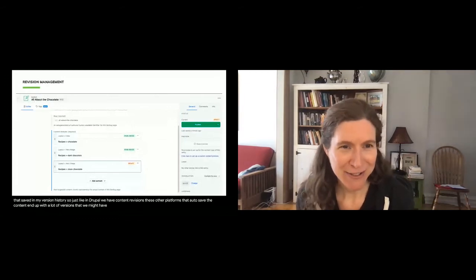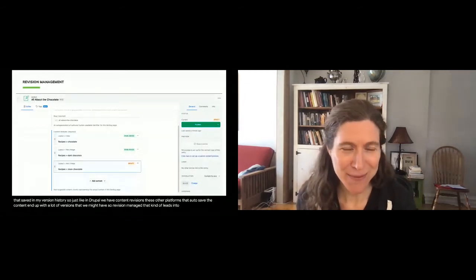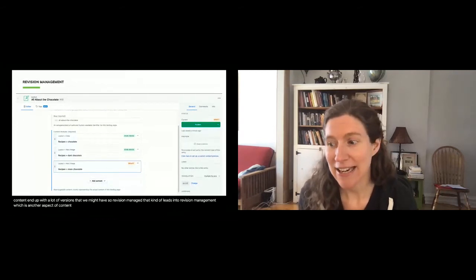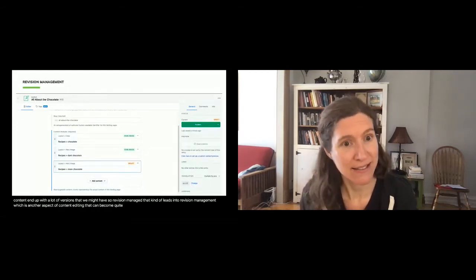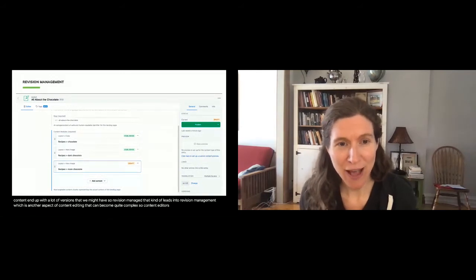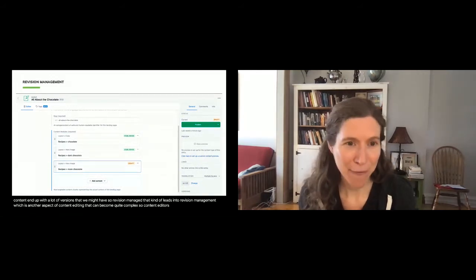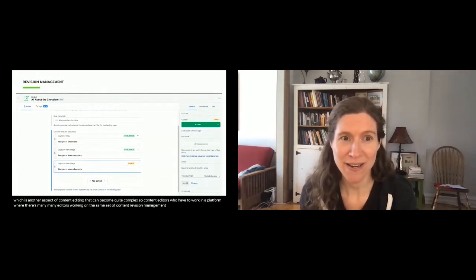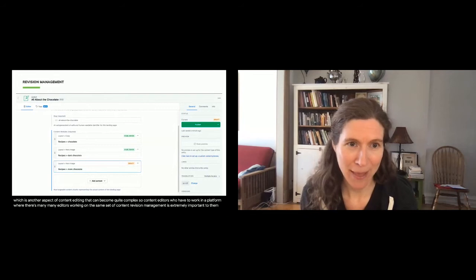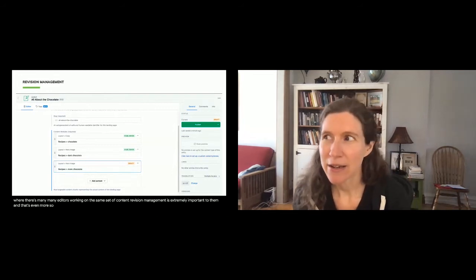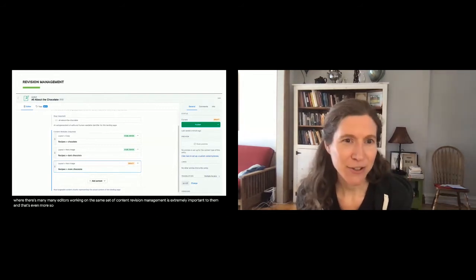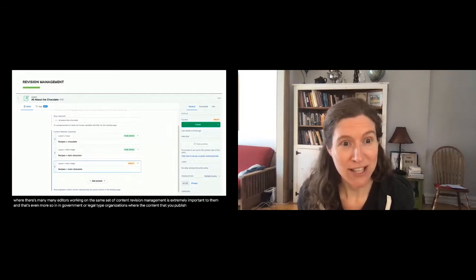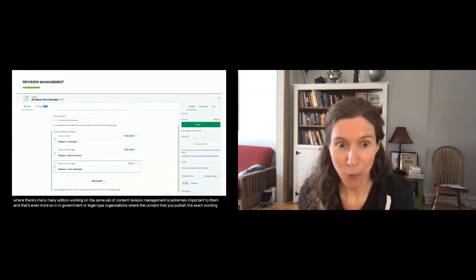Autosave leads into revision management, which is another aspect of content editing that can become quite complex. Content editors working in a platform where many editors work on the same set of content find revision management extremely important — and even more so in government or legal organizations where the exact wording of published content is very important to track.